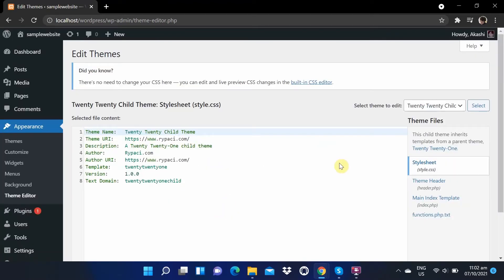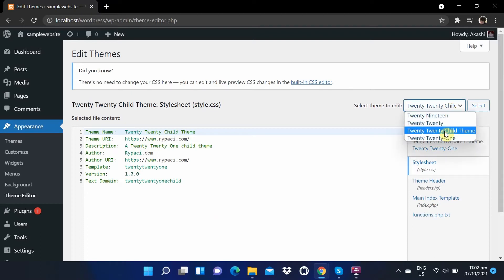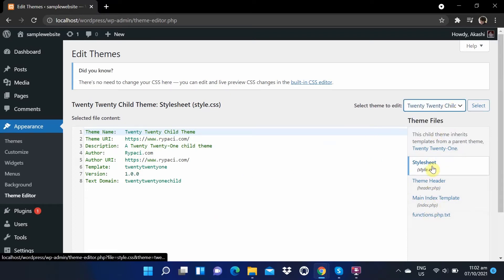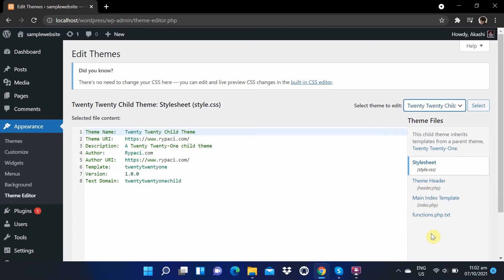If we check our child theme here, we can see that it still doesn't have a footer. It only has a style.css, header.php, and index.php files.